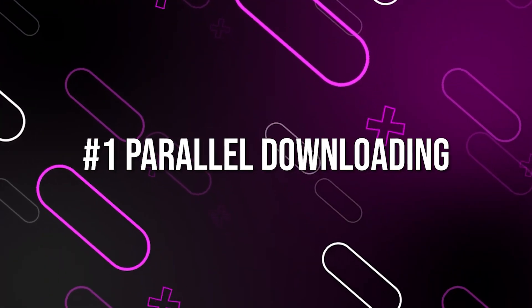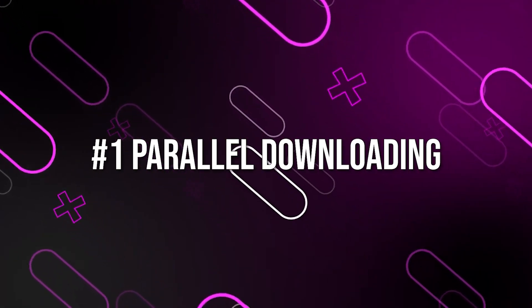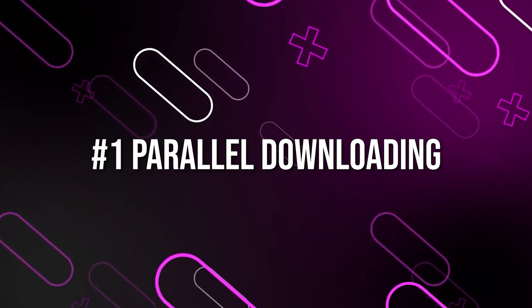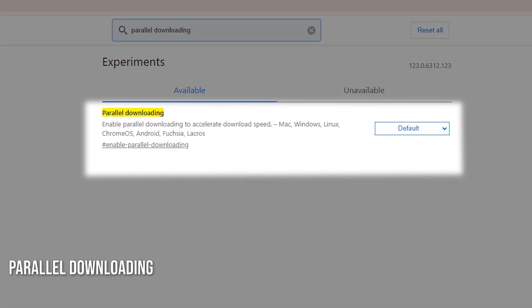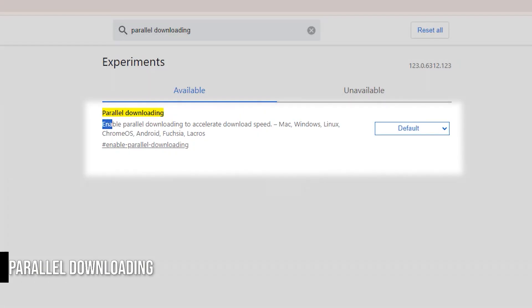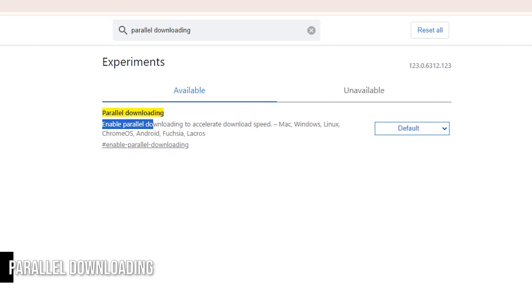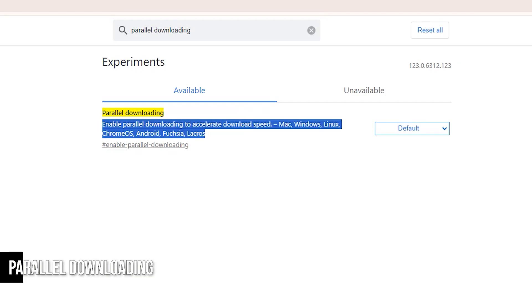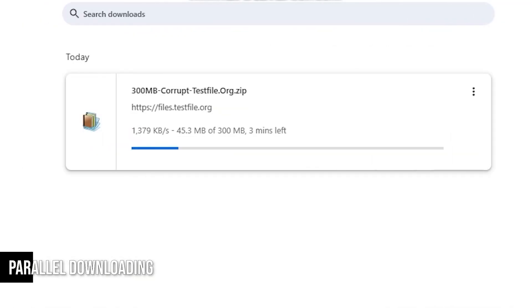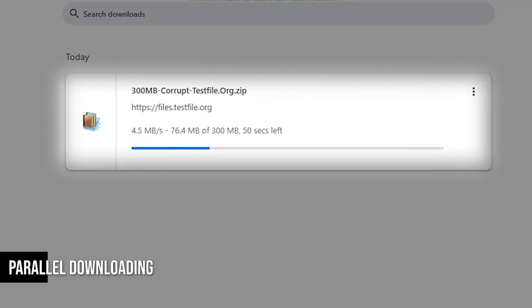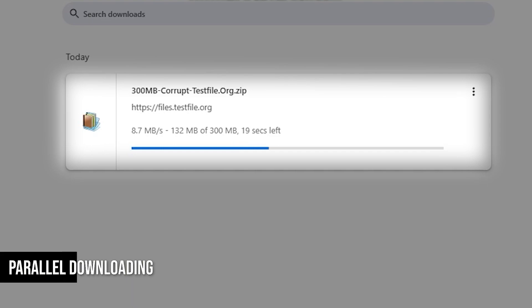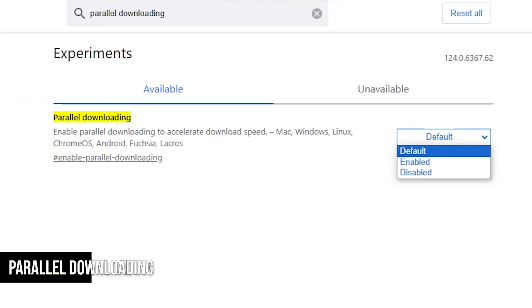First, let's discuss parallel downloading. You might be wondering what parallel downloading is. It's a nifty feature that can significantly increase your download speeds. Imagine you're downloading a large file. Instead of downloading it in one go, parallel downloading splits it into separate parts and downloads them simultaneously. This means you can get your files much faster.